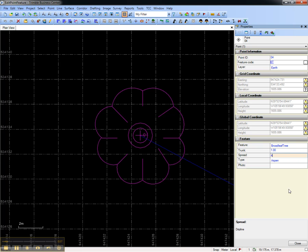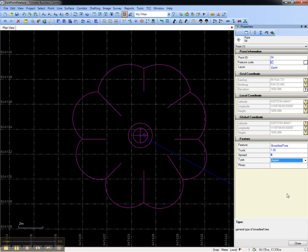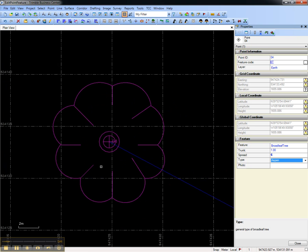We can also modify the attribute values. If we change the value for spread, you'll see that the size of the point feature symbol also changes. That's because the library specifies that the size of the symbol is attached to the attribute spread.